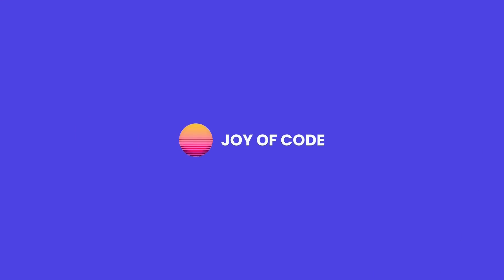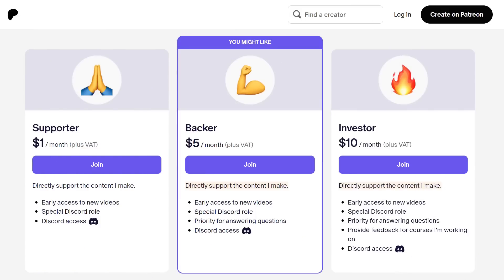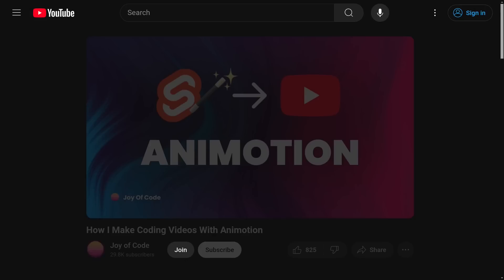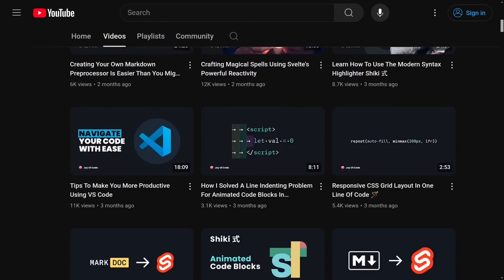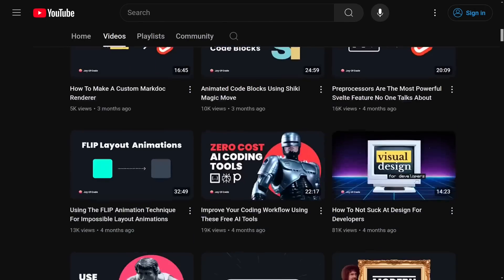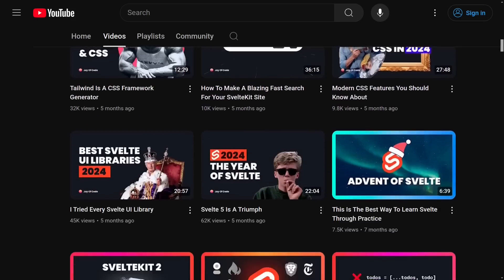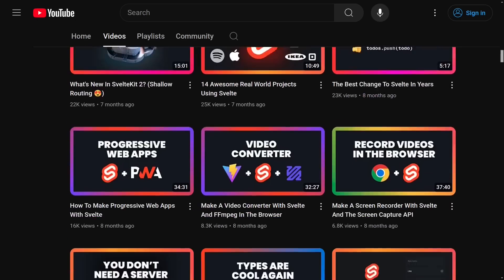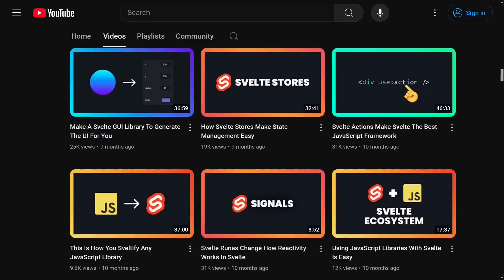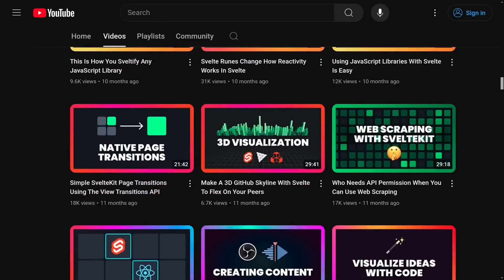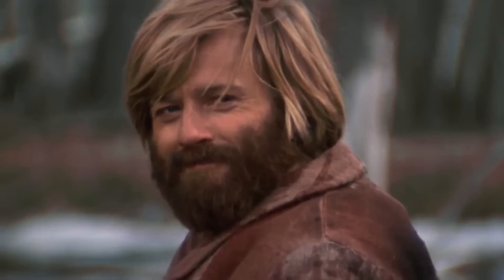I'd like to thank this video's sponsor, you, the viewer. You can support the channel through Patreon or a YouTube channel membership. Members get early access to videos, help shape the content, and a special Discord role. You can find all of the links in the description. Thank you for your support.